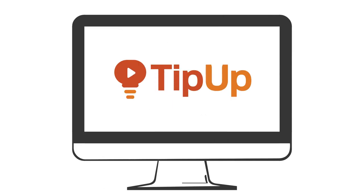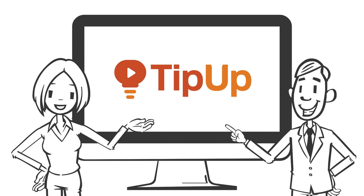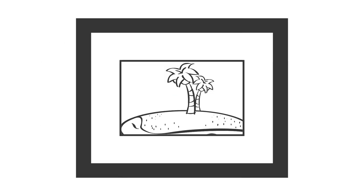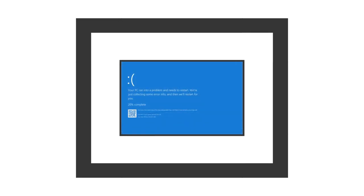Welcome to TipUp, quick tech tips so you can work smarter. Like the saying goes, a picture is worth a thousand words, or in many cases, a screenshot.